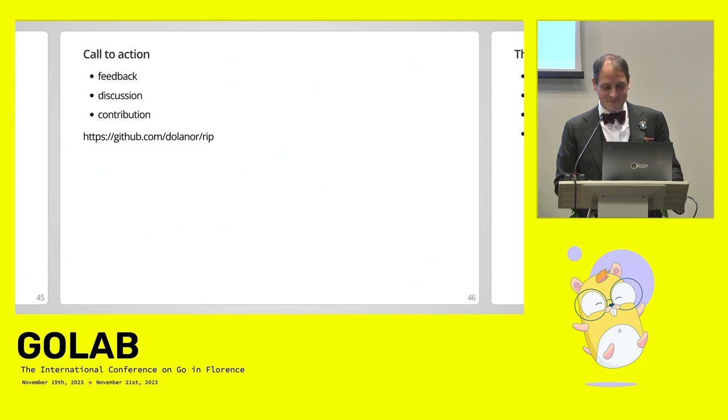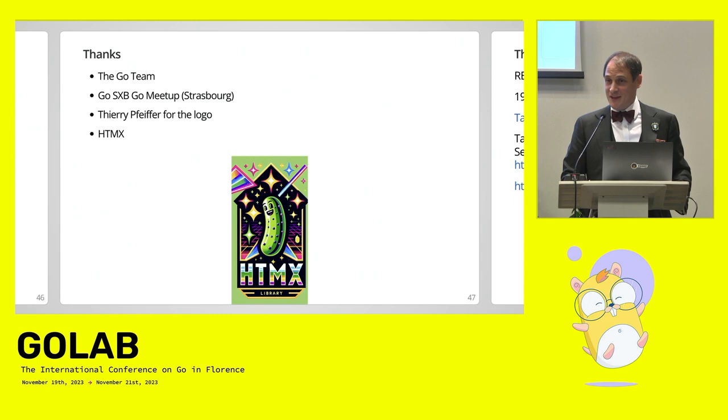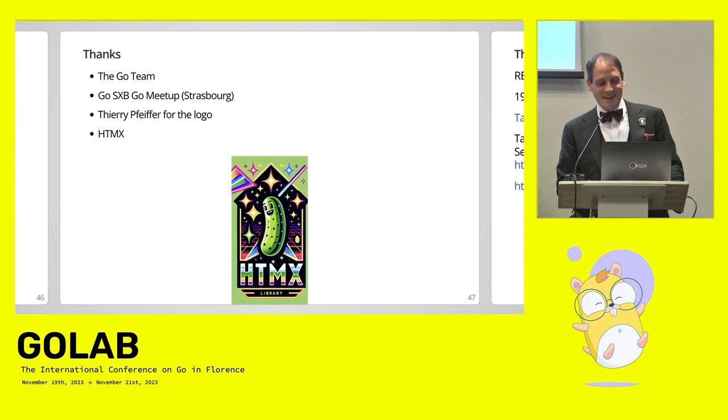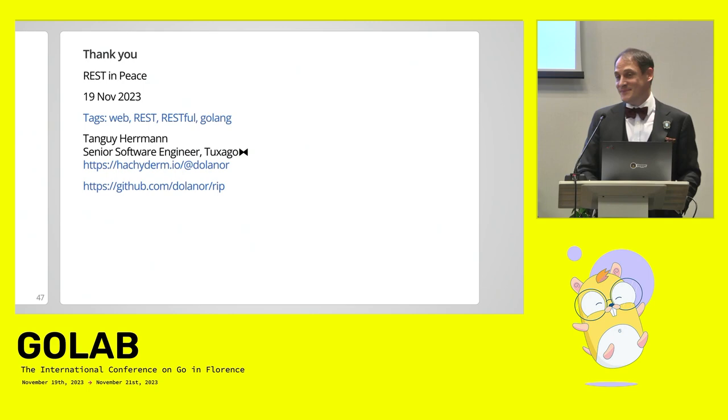So I'm going to give thanks to the Go team for finally bringing the generics, my meetup in Strasbourg because they had to view the first version of this talk. It was something. And Thierry Pfeiffer from my meetup for the logo we created. And HTMX for the technology and for all the shitposting and memes on Twitter. And that's it. Thank you. Also, thank all of you for coming. Thank you.